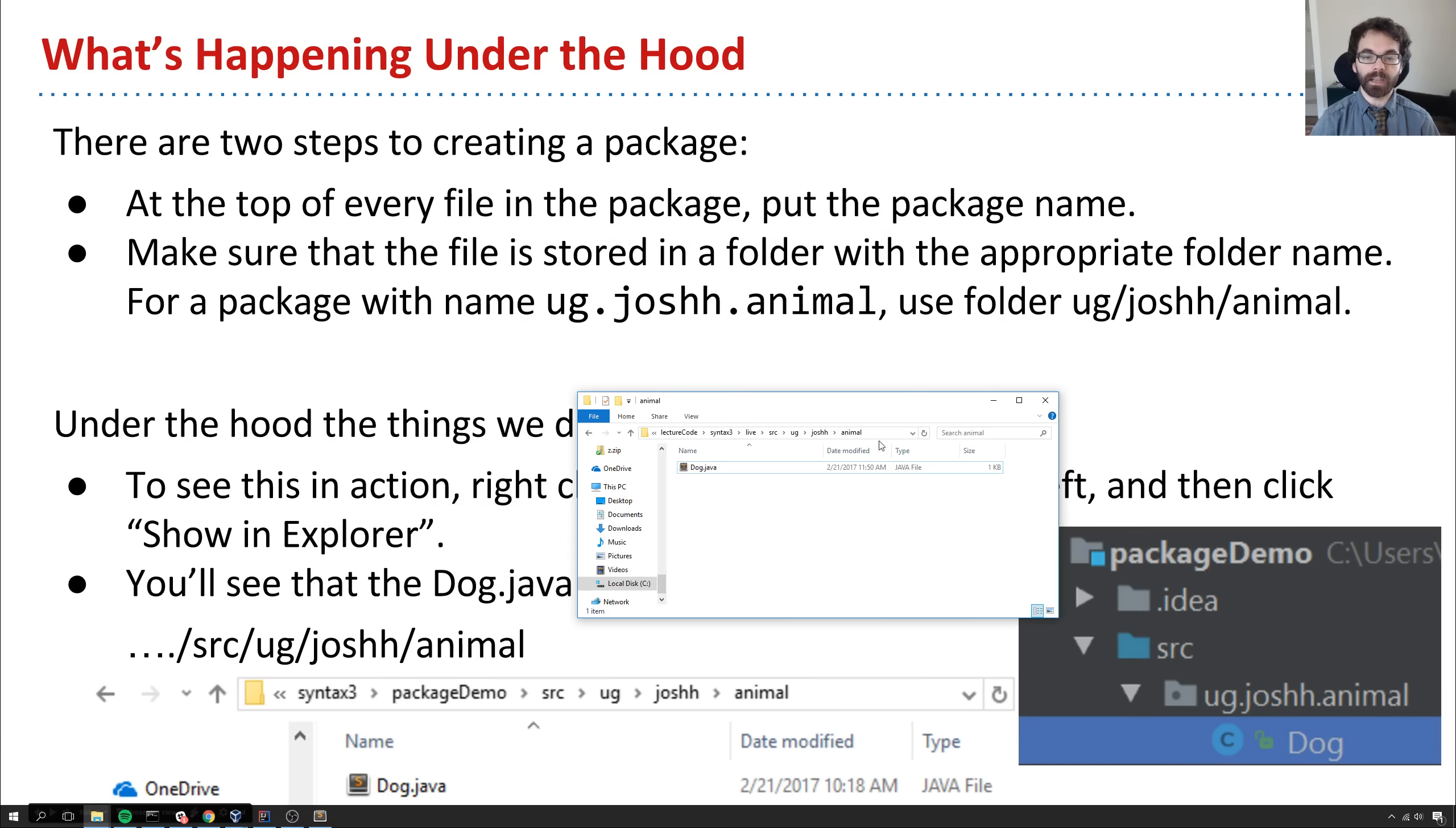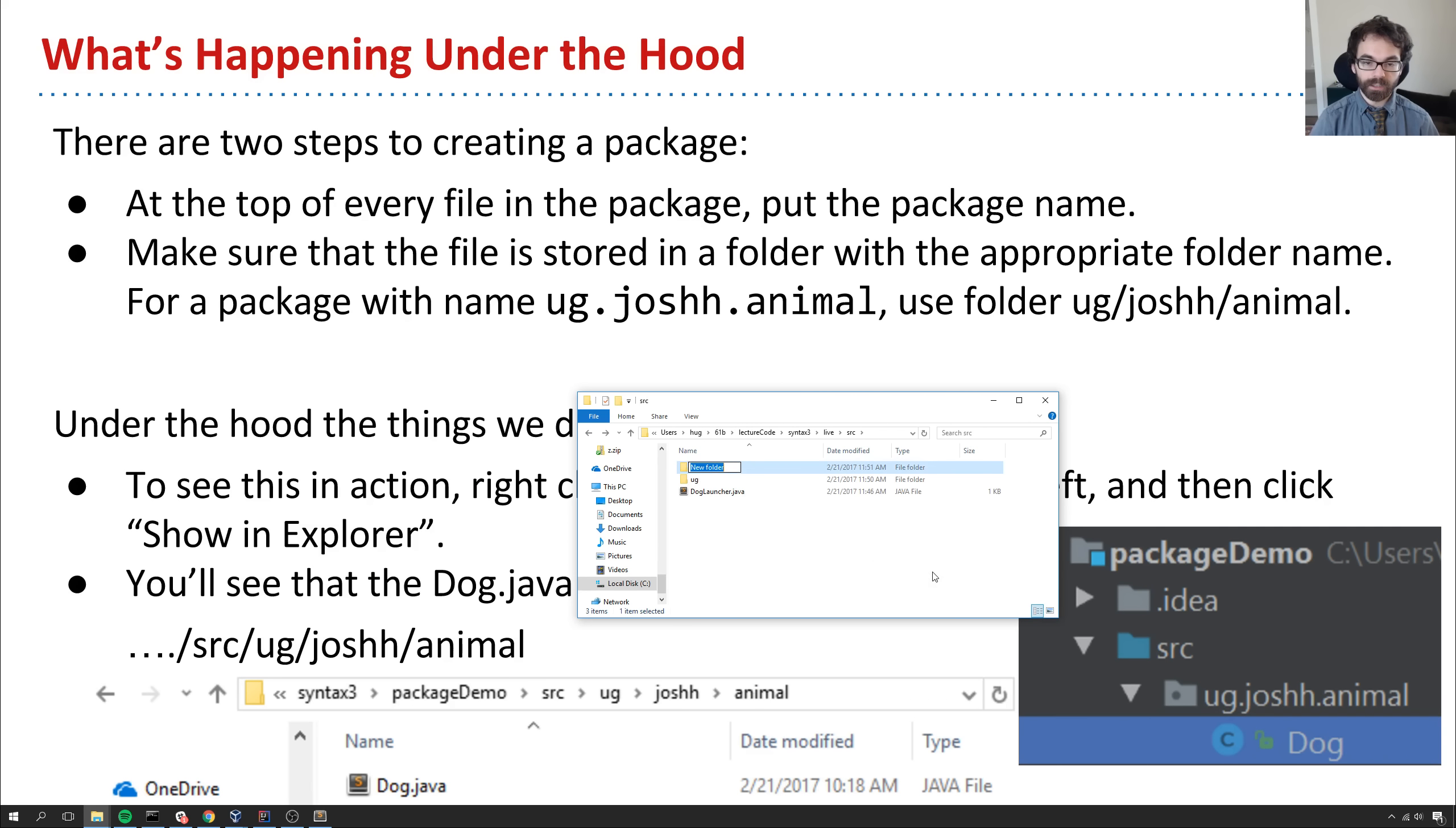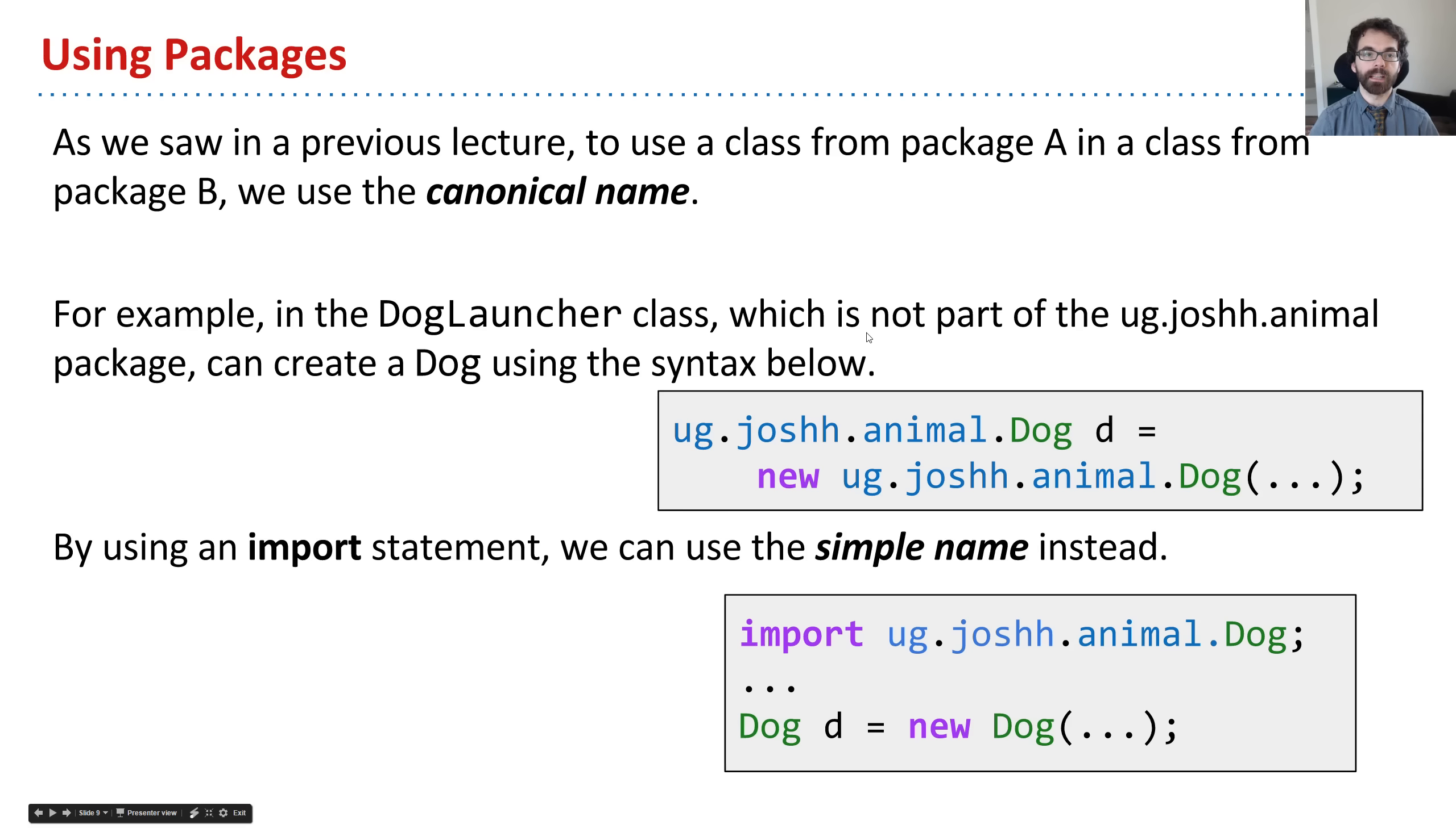We could have done them manually. I could have manually gone in here and said new folder ug and so forth, and just repeat it over and over. But I saved myself some time by using IntelliJ instead.